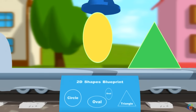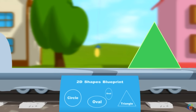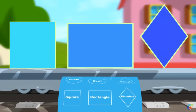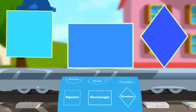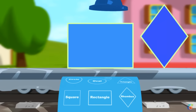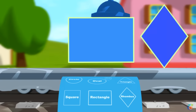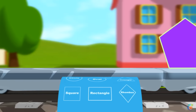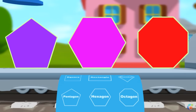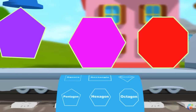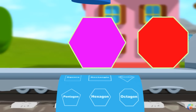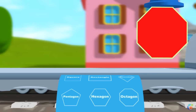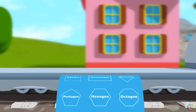Oval. Triangle. Square. Rectangle. Rhombus. Pentagon. Hexagon. Octagon. Thank you, Benny.